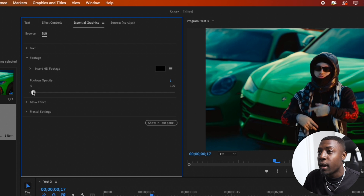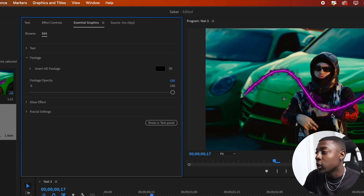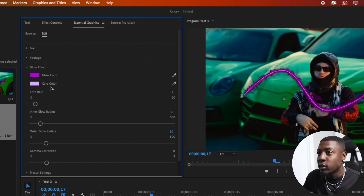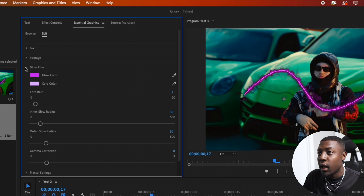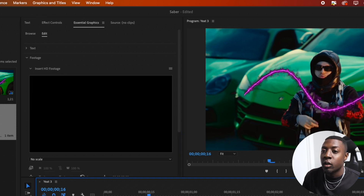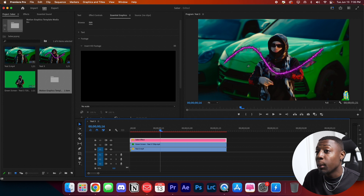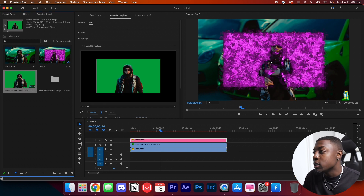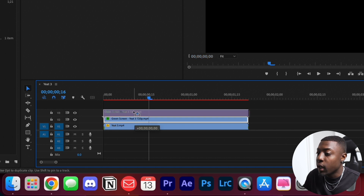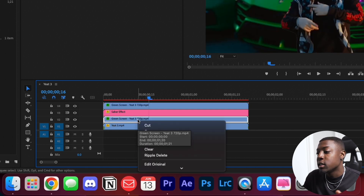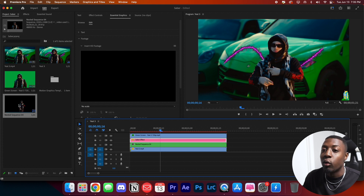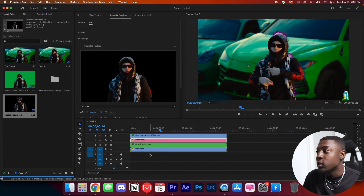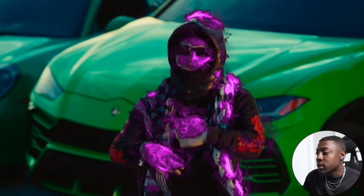Hide that, then go to your footage opacity and bump that all the way up to 100. As you can see, there's our glow effect. If you don't like that color, go back to Glow Effect and make it a different color. Next, go to insert footage and throw in your green screen clip. But once you do that it looks a little crazy, so undo that. What we're going to do is duplicate this clip, place it on top, and nest the clip at the bottom. Click on your Saber effect again and drag the nested sequence into your insert footage — and as you can see, the effect is working properly.